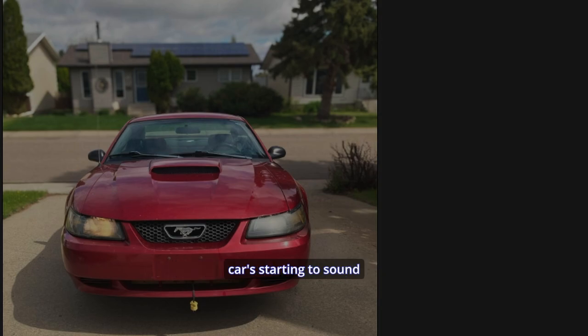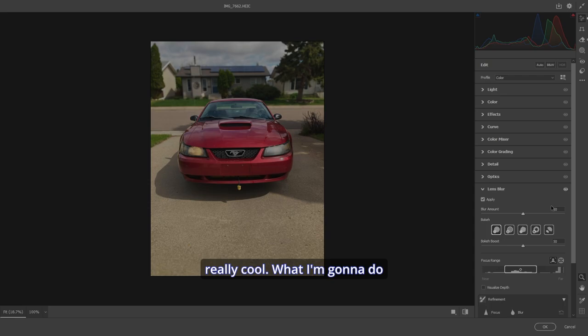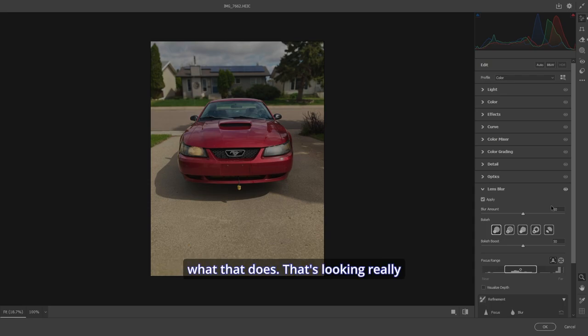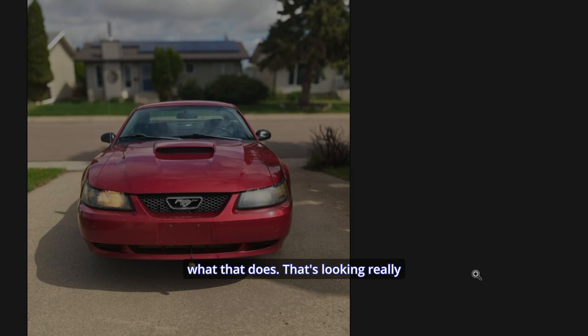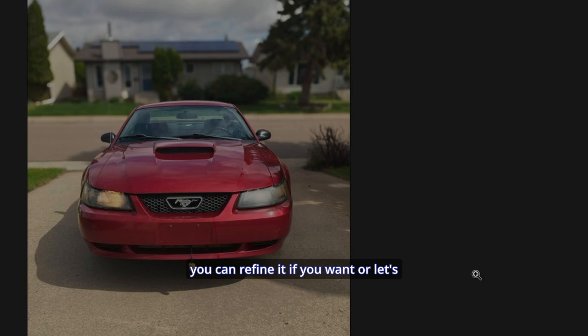The car's starting to stand out really cool. But what I'm going to do is I'm going to make it about 75. Let's see what that does. That's looking really good. Now, once again, you can refine it if you want.